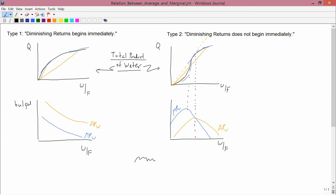The total product curve is concave. In the upper right, I've drawn a total product curve of the shape that I call type 2, which is first convex and then concave. Below each of them respectively, I've drawn the corresponding average product and marginal product curve.